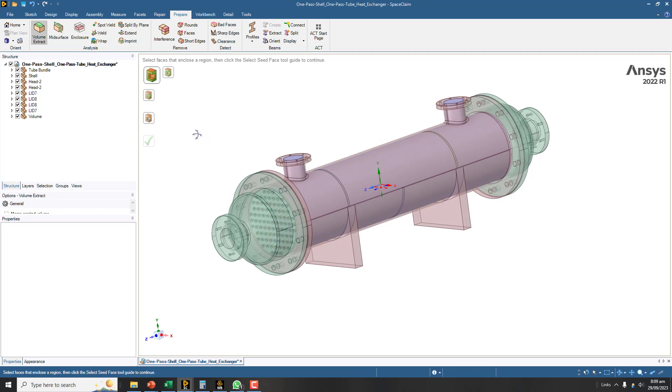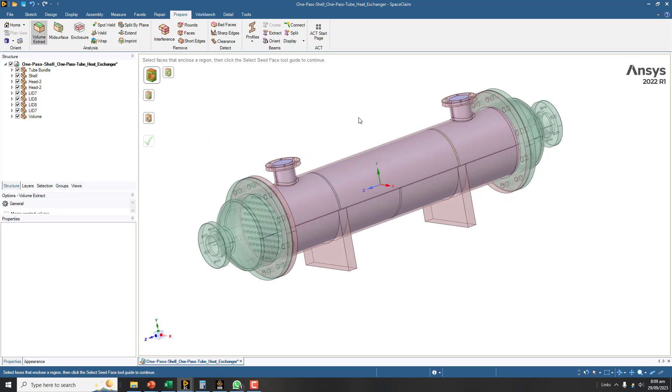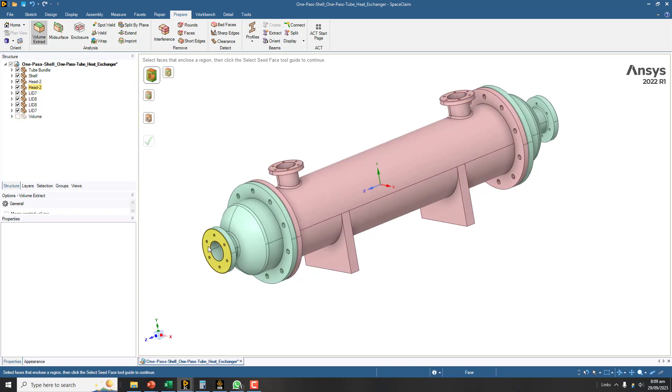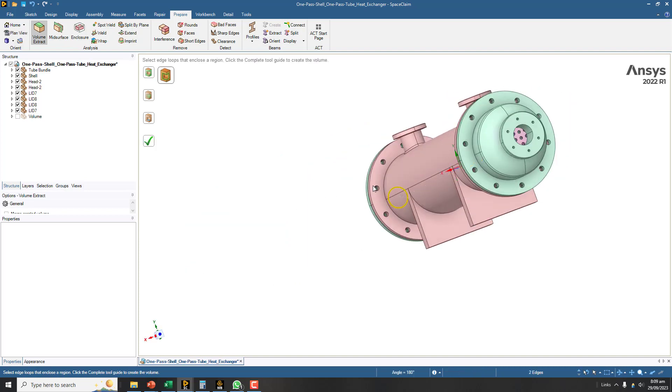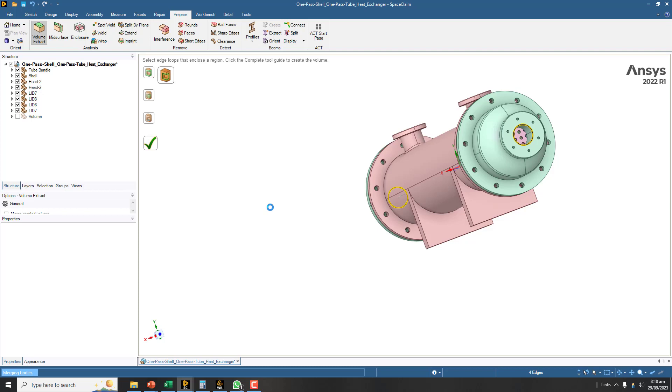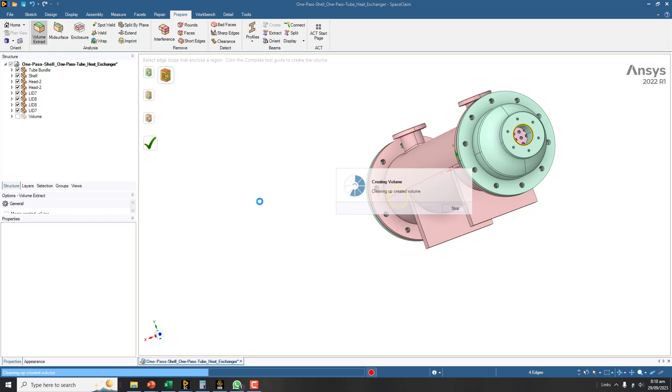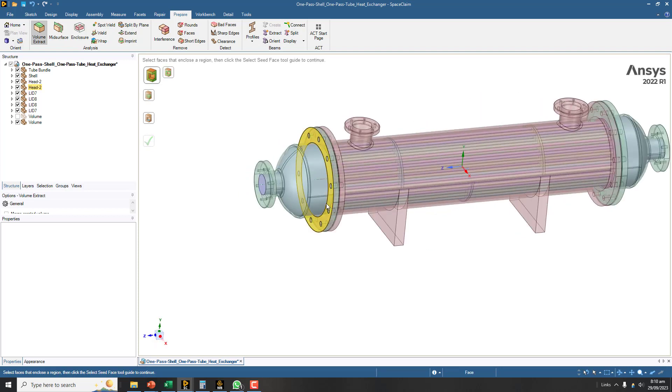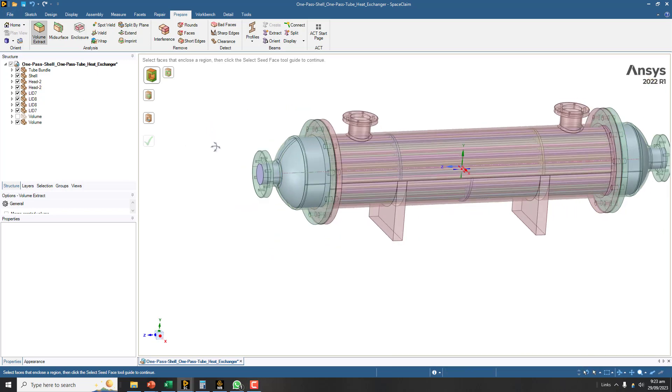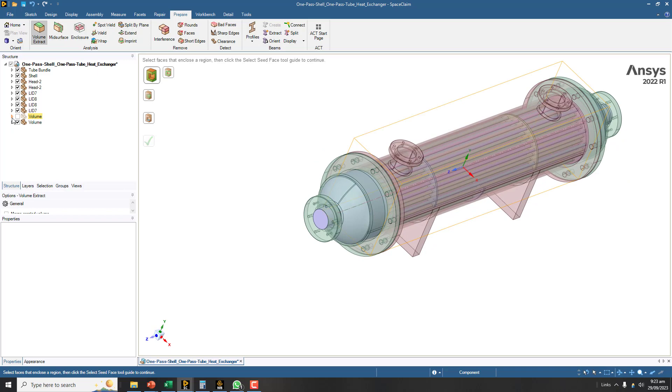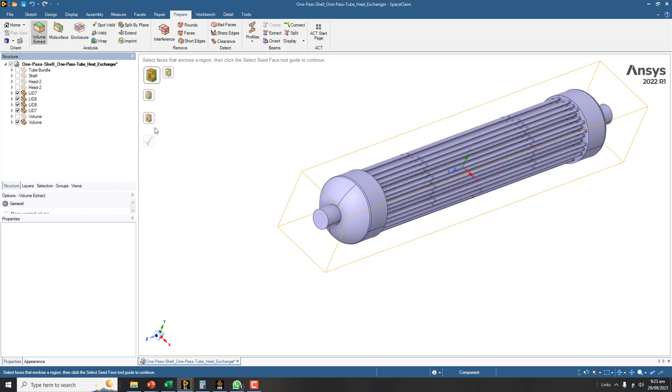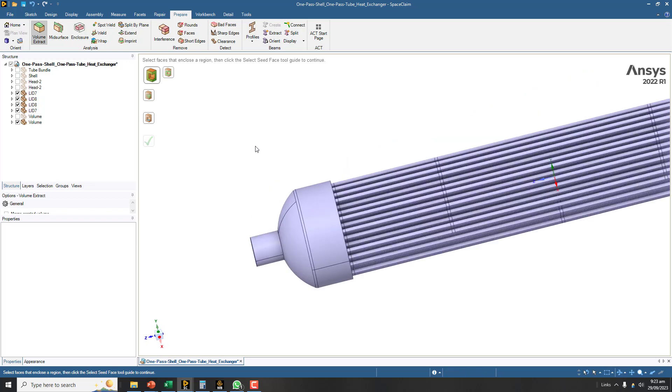Now we have this fluid volume, so I will be hiding this from the screen. Similarly for the tube side, I am going to select this edge on this side and also edge on this side. In this way we are able to get the fluid volume for shell and also for tube bundle.